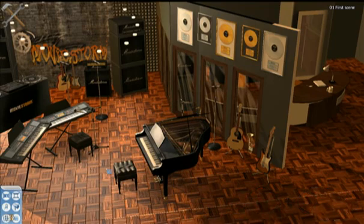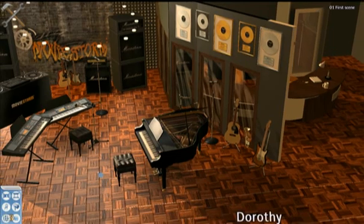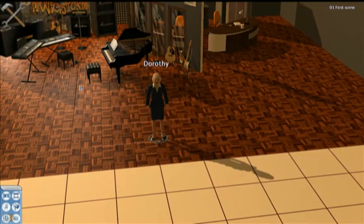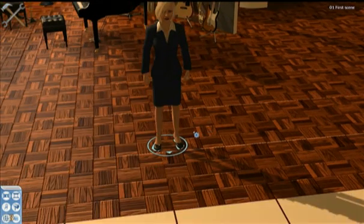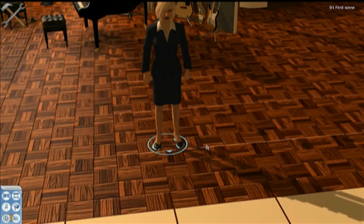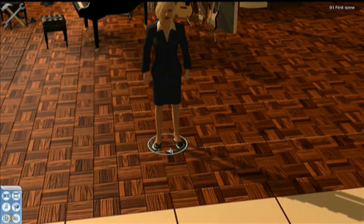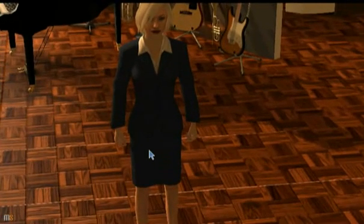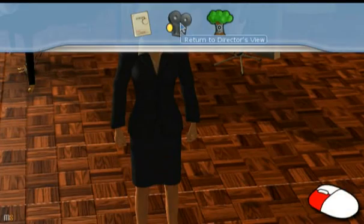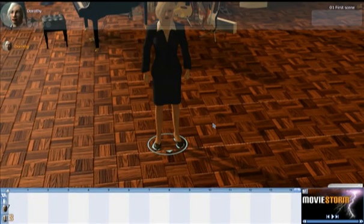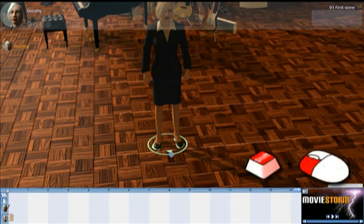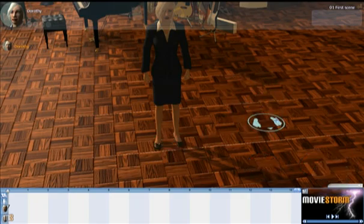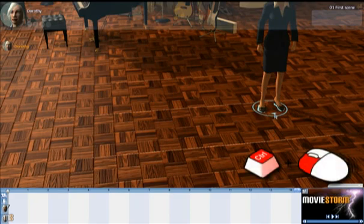You can use those same commands for any of the objects on set. You can move your actors as well, but not in quite the same way. Let me just move to Dorothy, who's my only actor in this scene. You can see that Dorothy has a little mark at the bottom of her feet — that's her first mark. In order to move actors, you need to switch back to the Director's View by clicking on the camera icon there. You can then move the actors using Shift and left-click to move the mark, and Ctrl and left-click to rotate the mark and therefore the character.